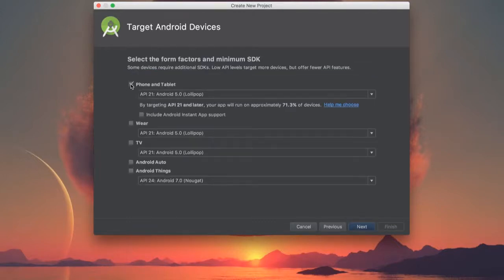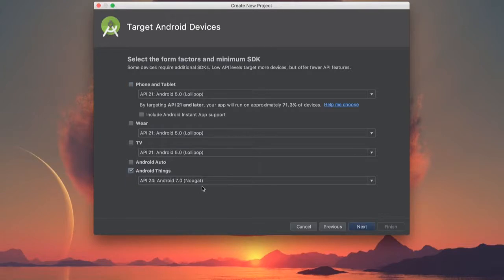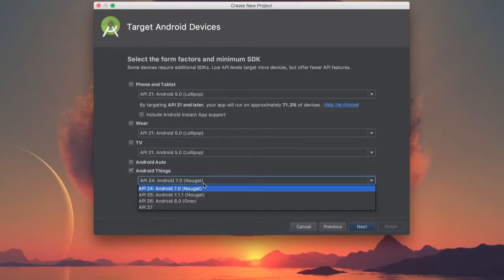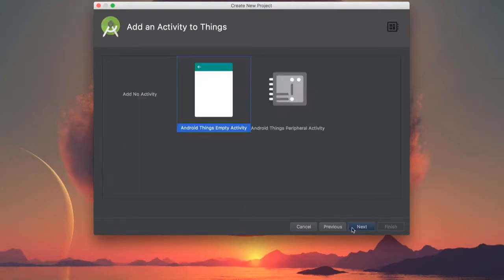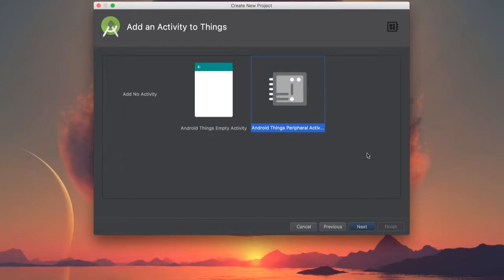Uncheck Phone and Tablet and select Android Things. For this tutorial, we'll select the latest API because we want to target the latest version of the Rainbow Hat driver. We'll then choose Peripheral Activity because we won't use a UI.